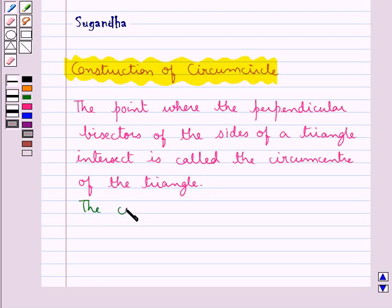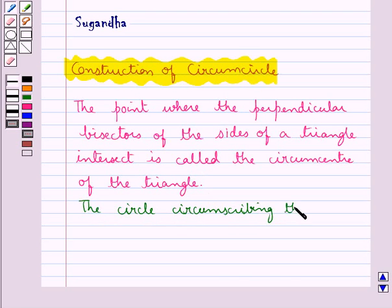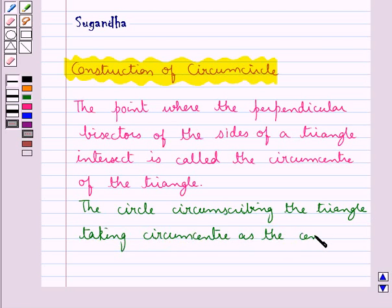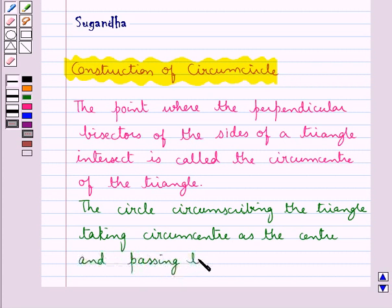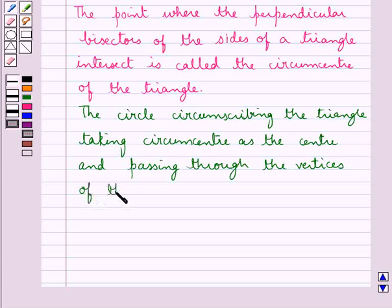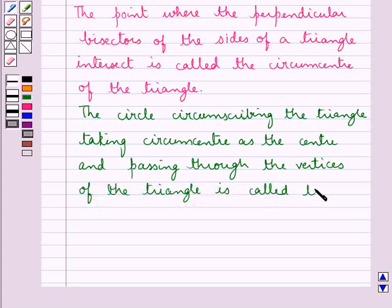Next, the circle circumscribing the triangle, taking the circumcenter as the center and passing through the vertices of the triangle, is called the circumcircle.